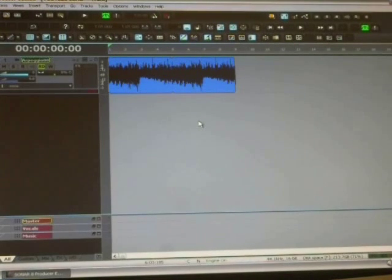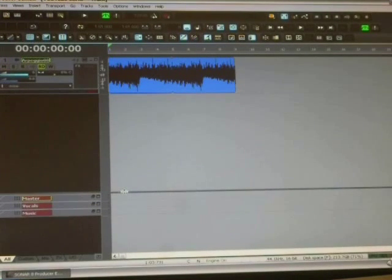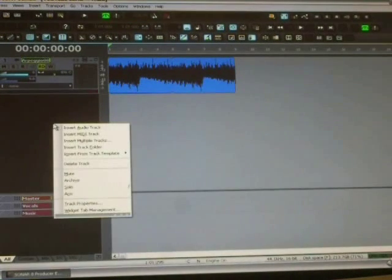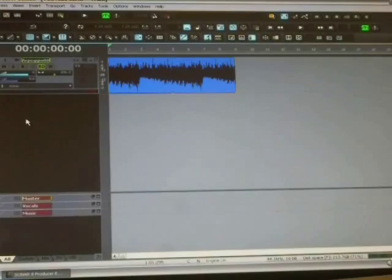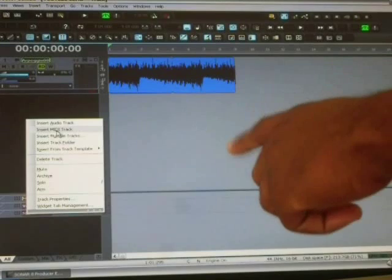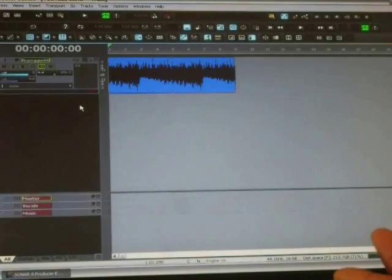Now we're going to work on the gist of our beat and try to build from there. Sonar makes tracks as you add MIDI instruments, loops, and sounds to the song — Sonar will add the tracks for you. If you want to create a new audio track, just right-click in the track view and it'll say insert audio track, insert media track, MIDI track, or insert multiple tracks. But you don't need to do that until you're ready to record — right now we're just making the beat.